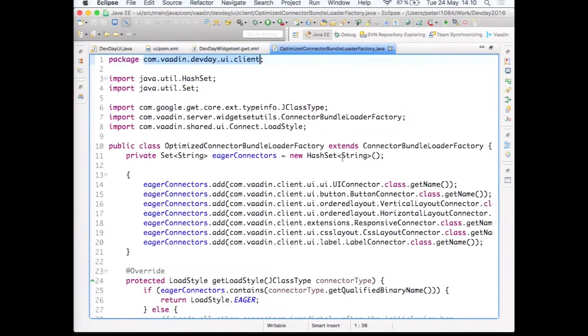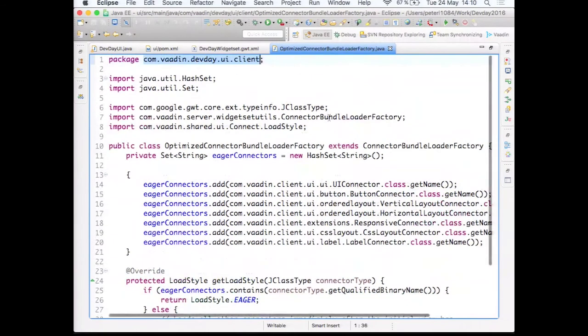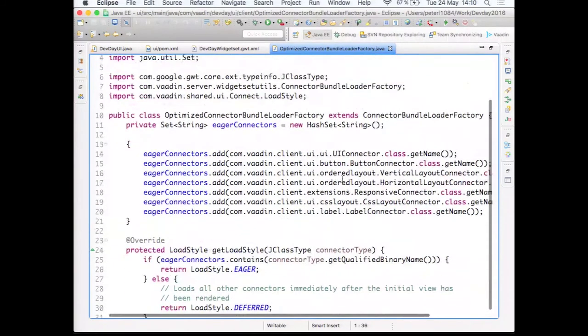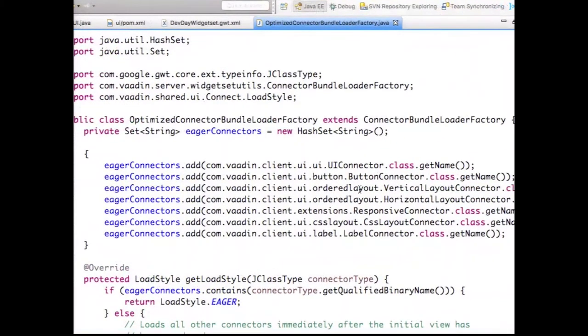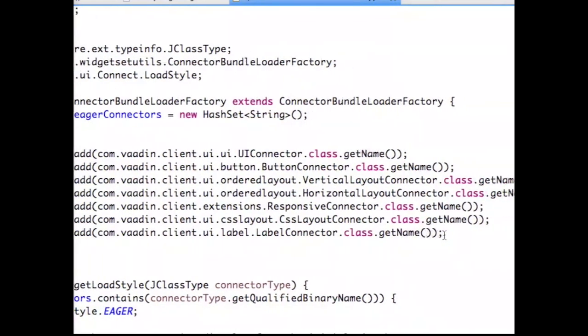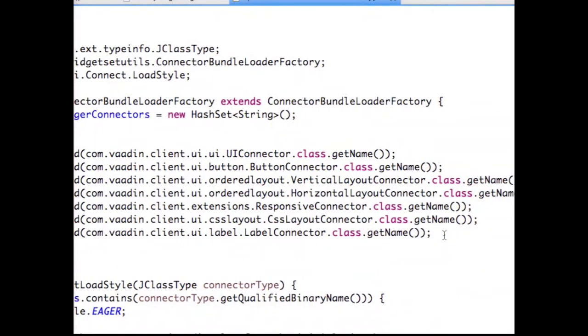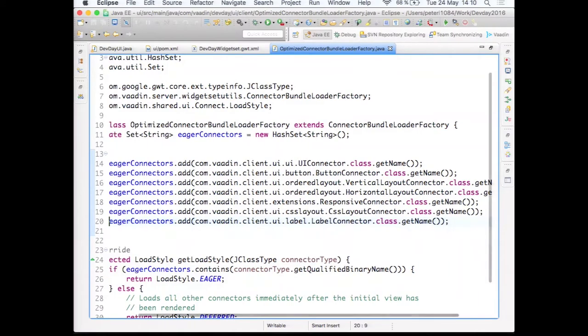In that case, the widget set compiler will include this definition with the compilation. So saving that, and then if we have a look at the content of the actual Java file that we copy-pasted, it's nothing more than just a set of strings defining names of the connectors that we want to load with our application initially. So we're getting CSS layouts, the responsive, because we had that, horizontal and vertical button, UI, of course, and label. All the basic things. There is no grid, no table, nothing, because our initial view did not have the grid. It was the dashboard view that just has the label of DevDay 2016.